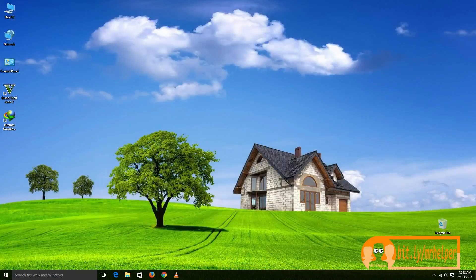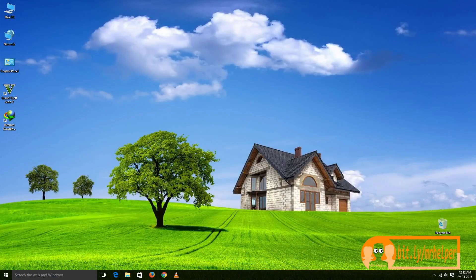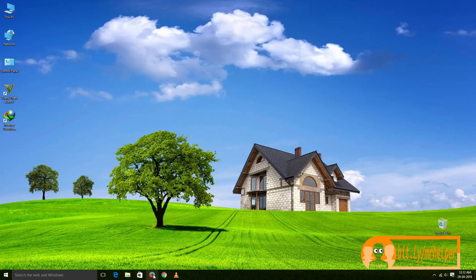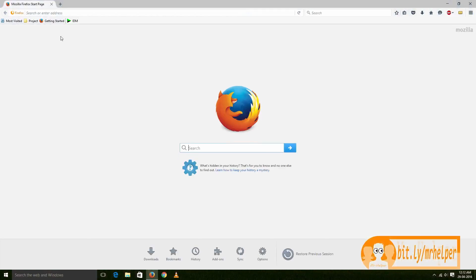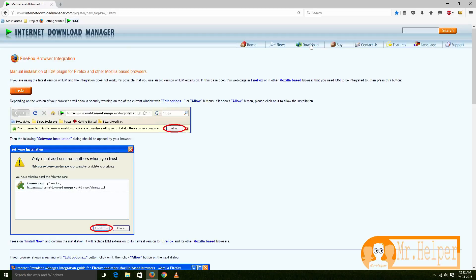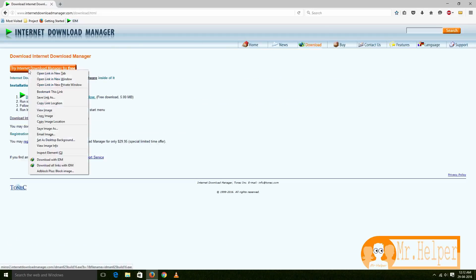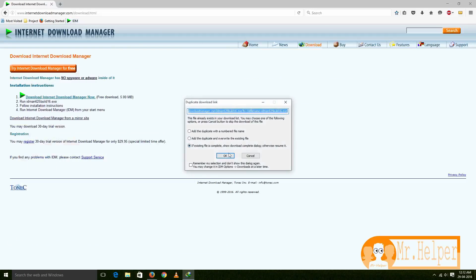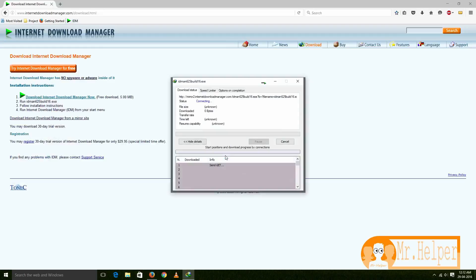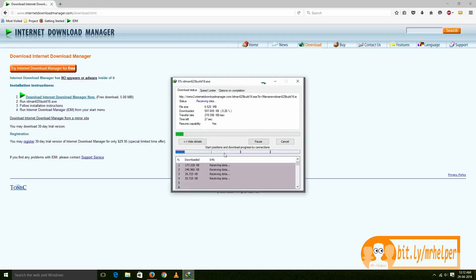Let's check if Internet Download Manager is now working or not. So yes, now it's downloading our file.